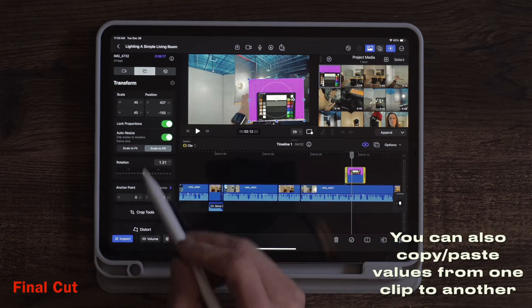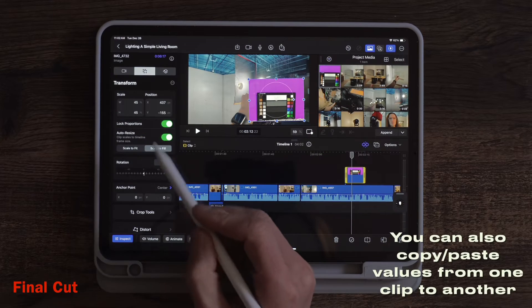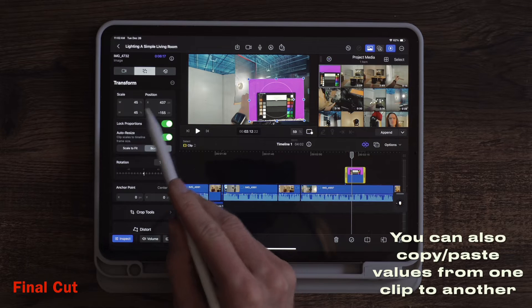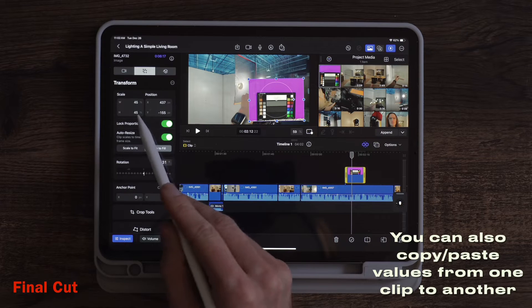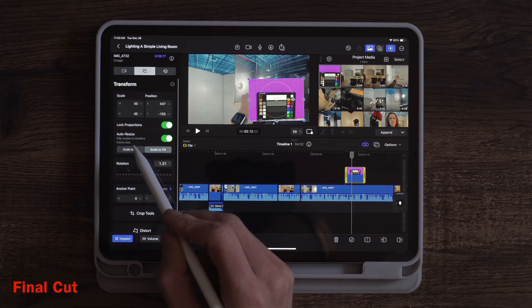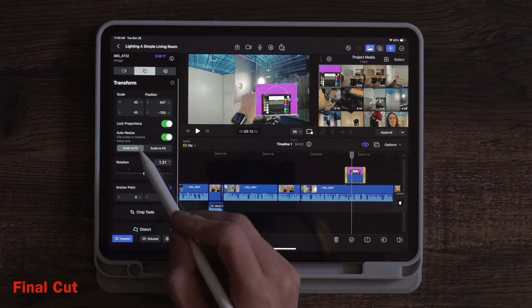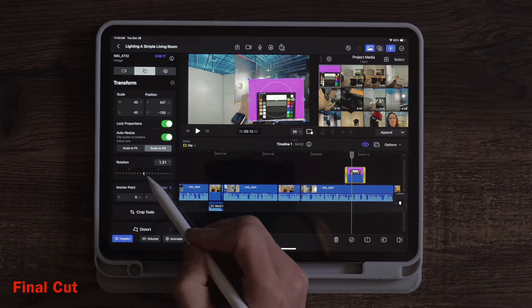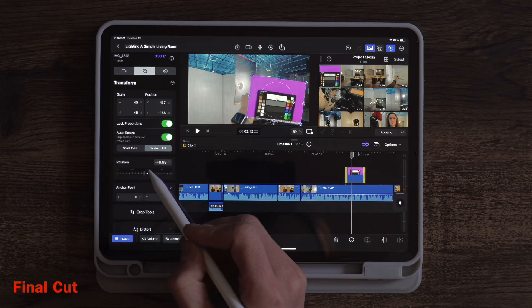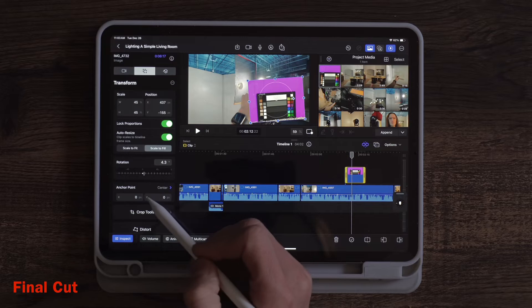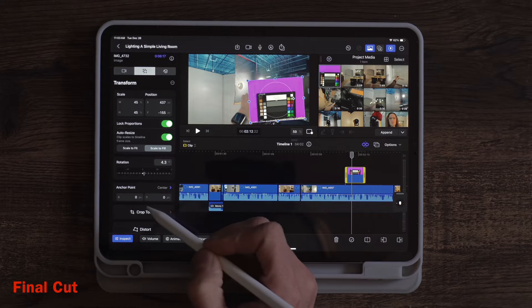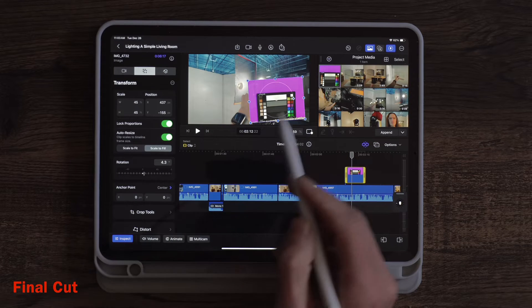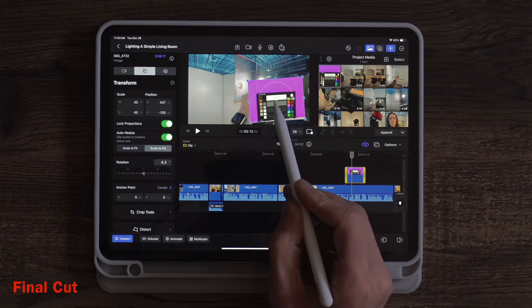You can actually go over to the inspect window for more options. You can type in certain values or wherever you want to place it. You can scale. You can rotate. You can reset your rotation and whatnot.